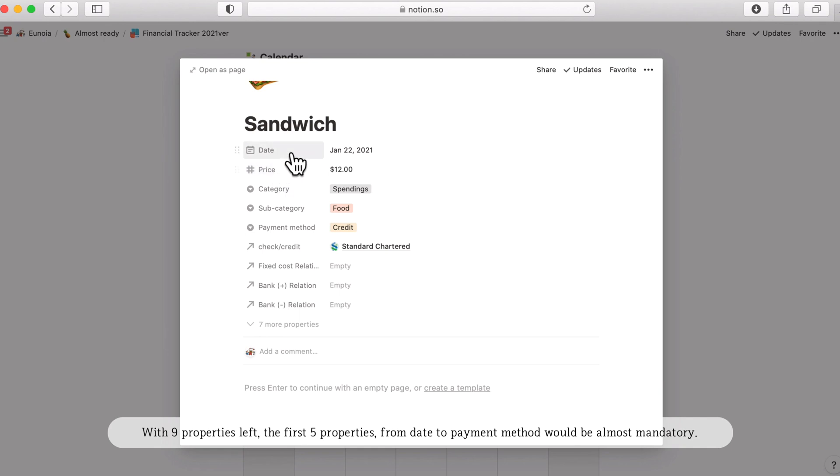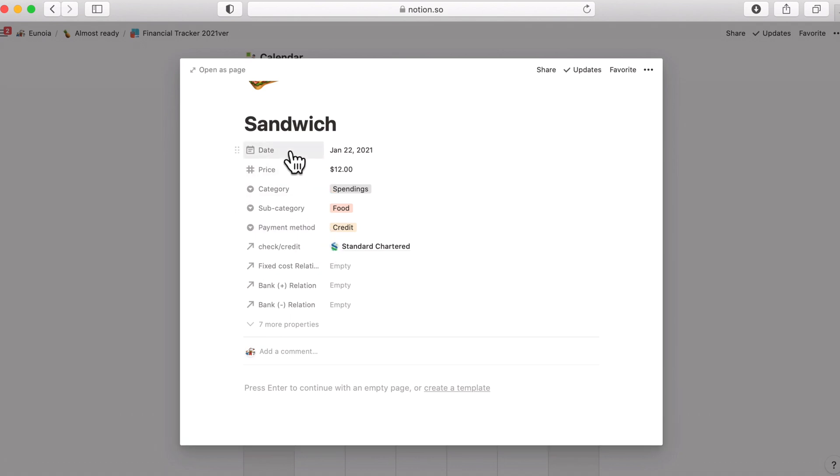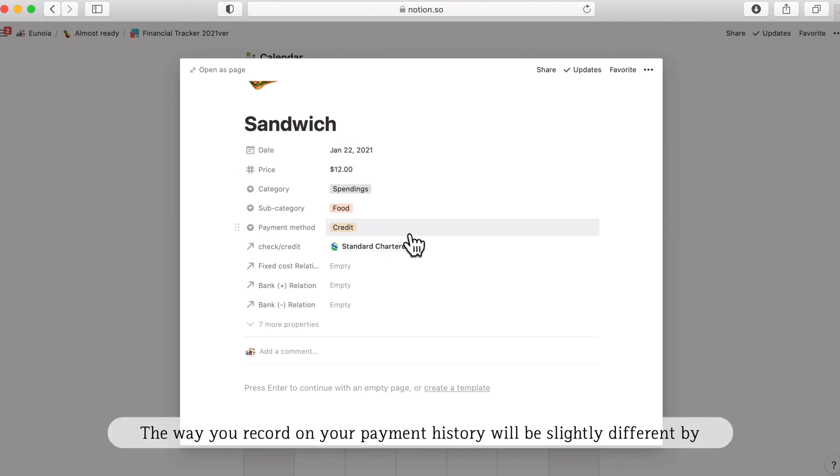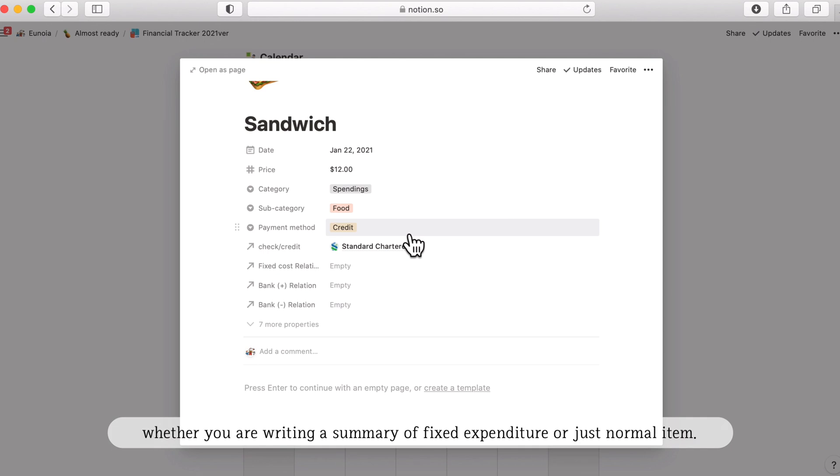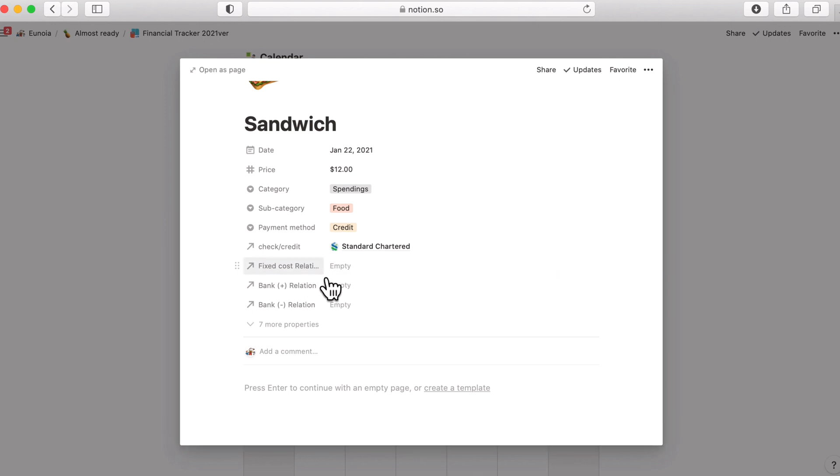So these five properties you need to fill as default. And the way you record your payment history will be slightly different by whether you're writing a summary of the expenditure item fixed cost relation or just a normal item.